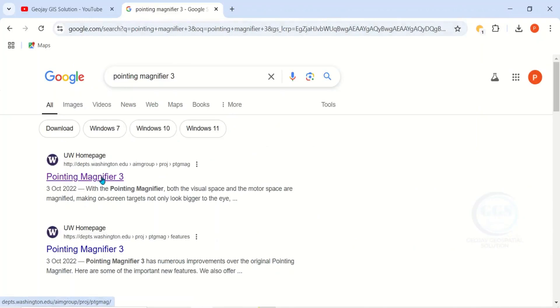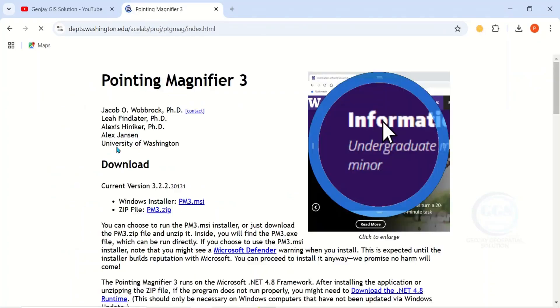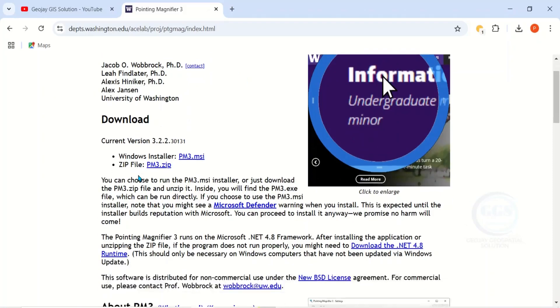Click on it. In a few seconds it will open the page. Once you're on the Pointing Magnifier Tree page, you can see the download section and we have two types of download here.